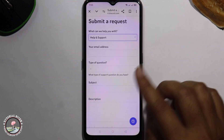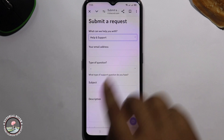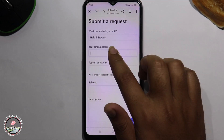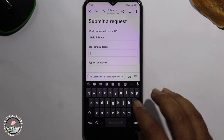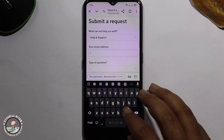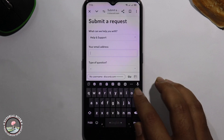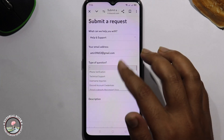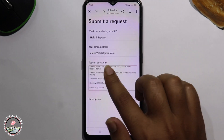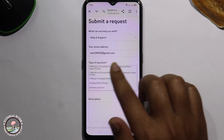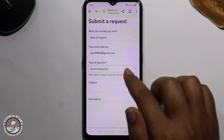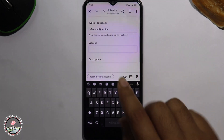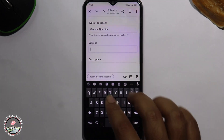You need to fill up the entire form. Enter a valid email address. For the type, select General question. For the subject, type Disabled account.